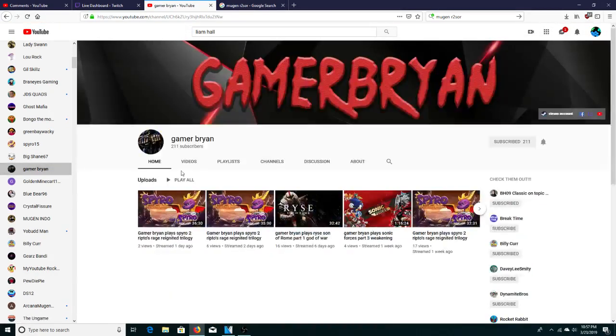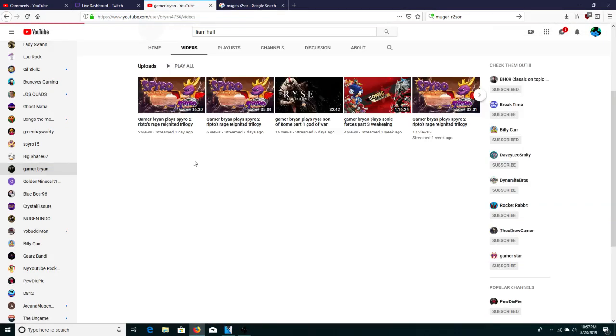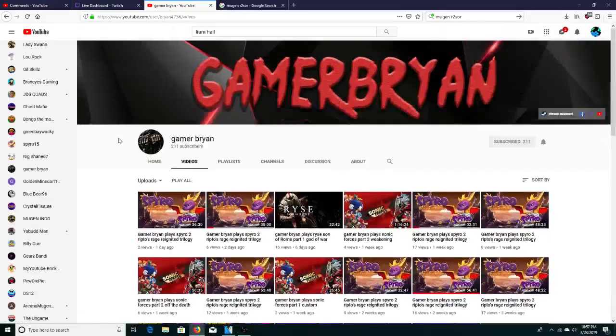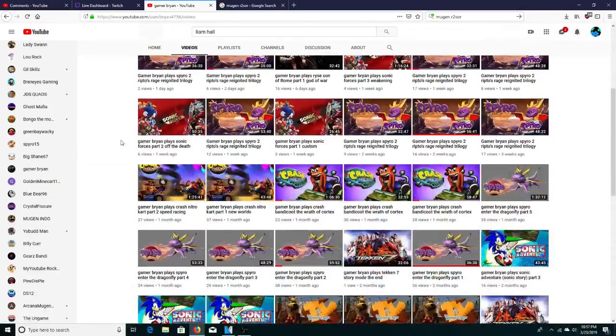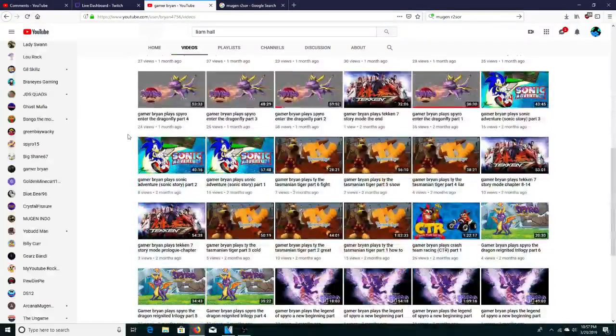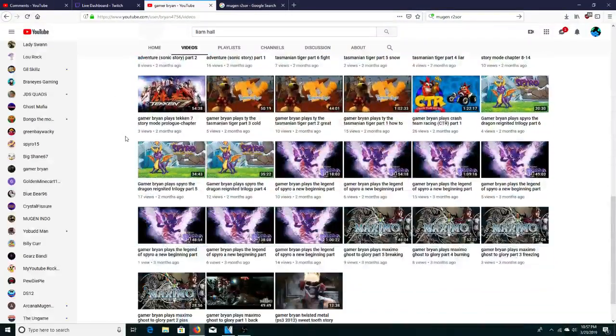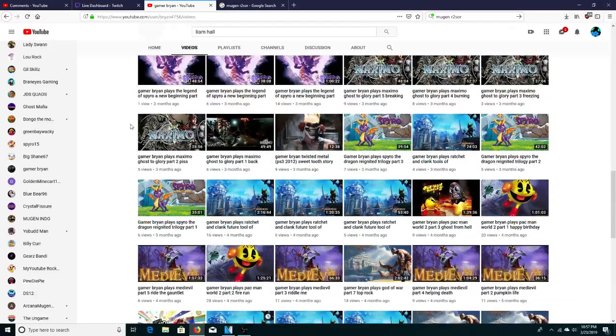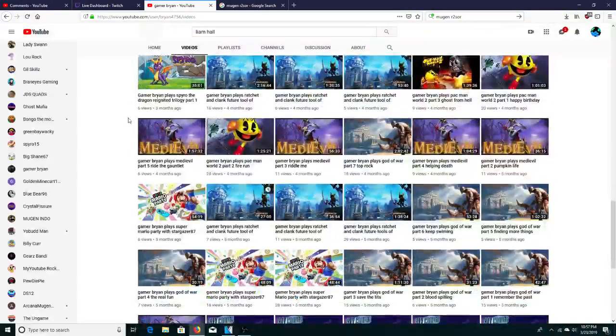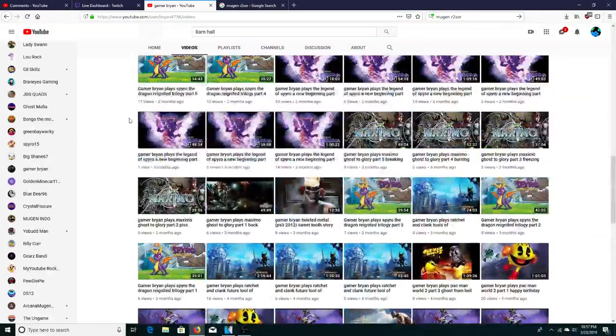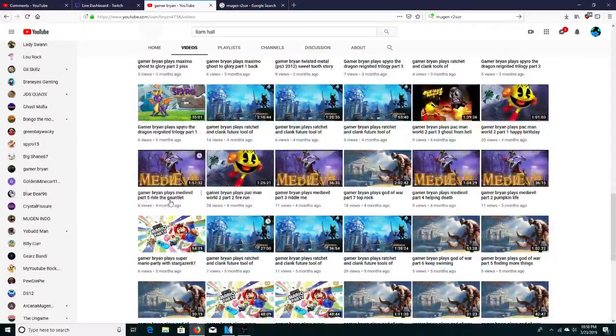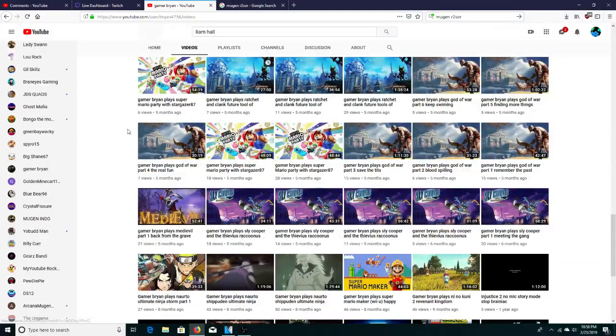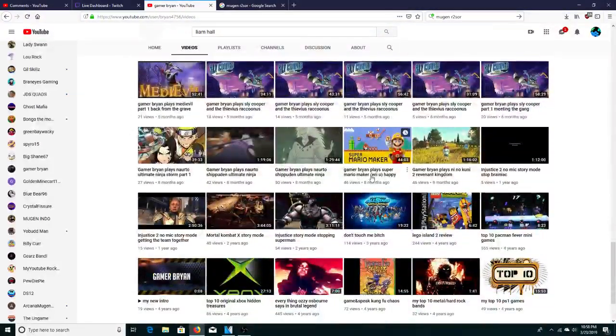next off is Gamer Brian. He's been doing a lot of live streams. Gonna give him an extra shoutout as well, even though I've shouted him out already. Doing Spyro and Crash stuff, doing some of the Mario, Nintendo Switch stuff as well.